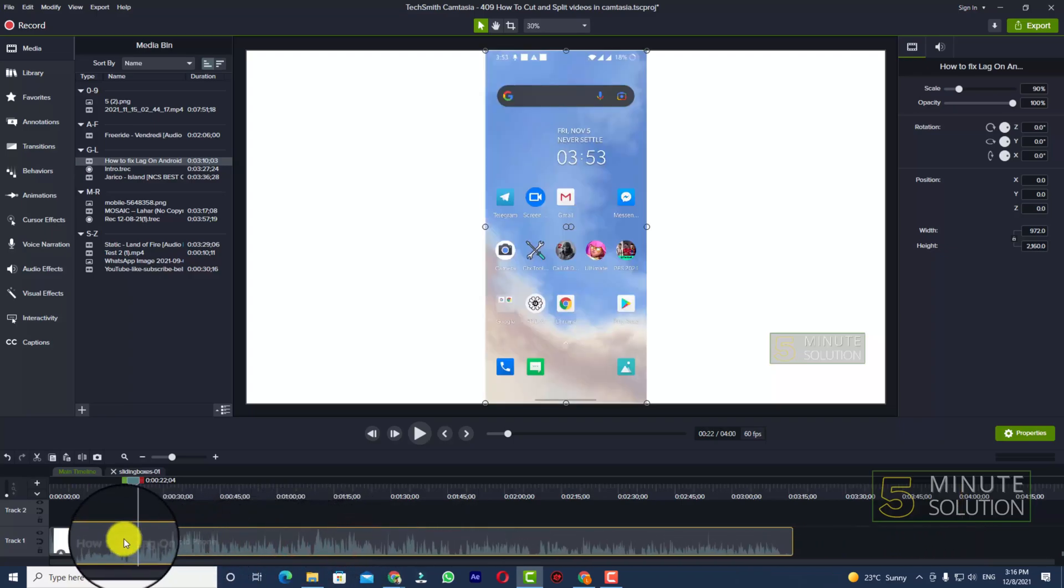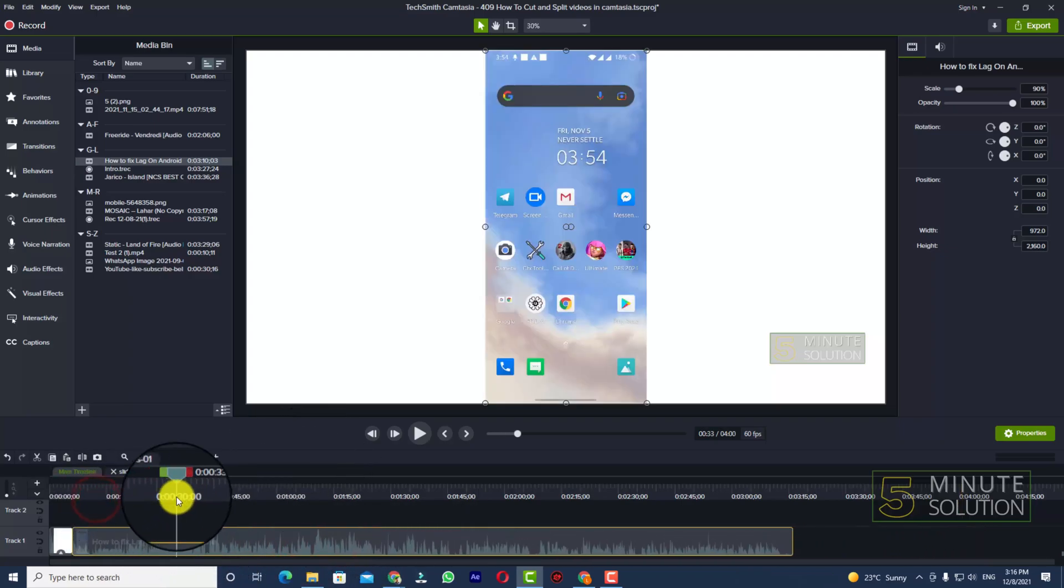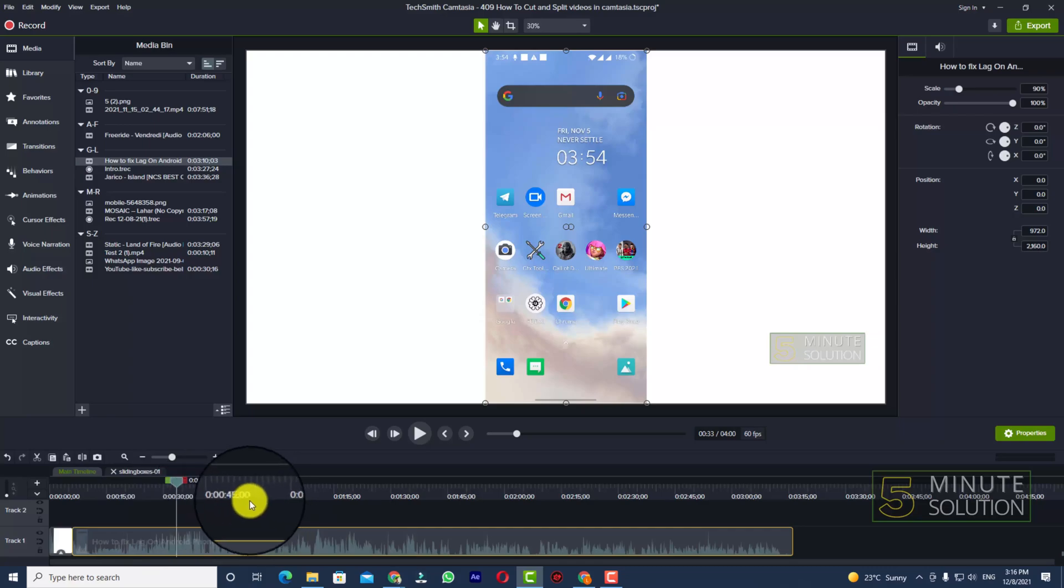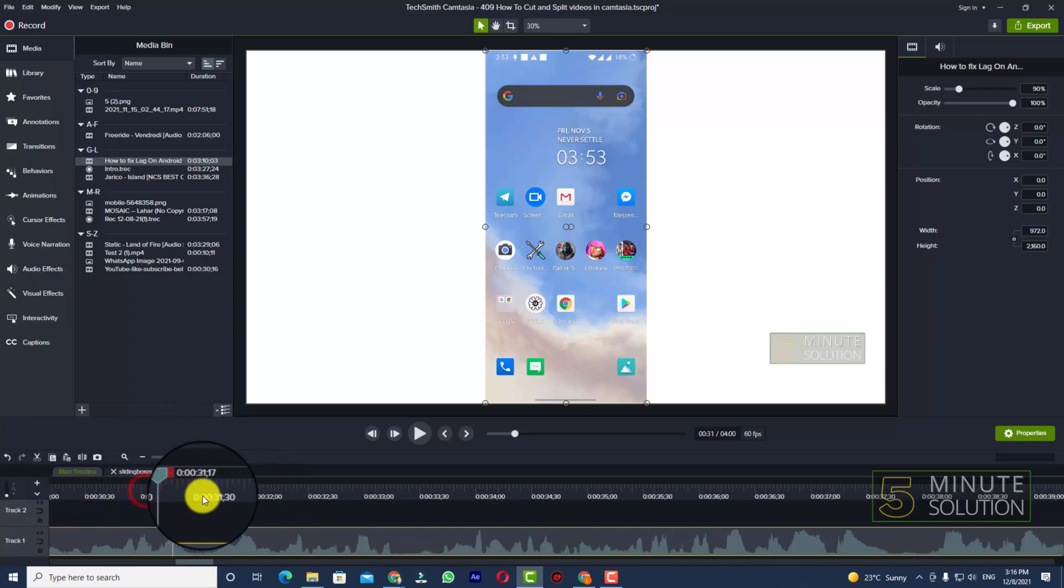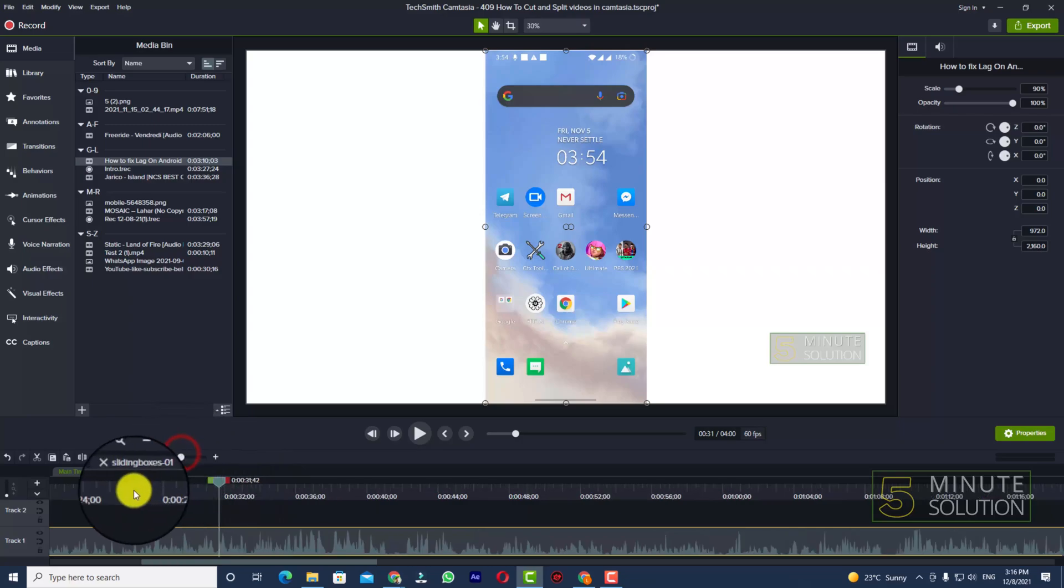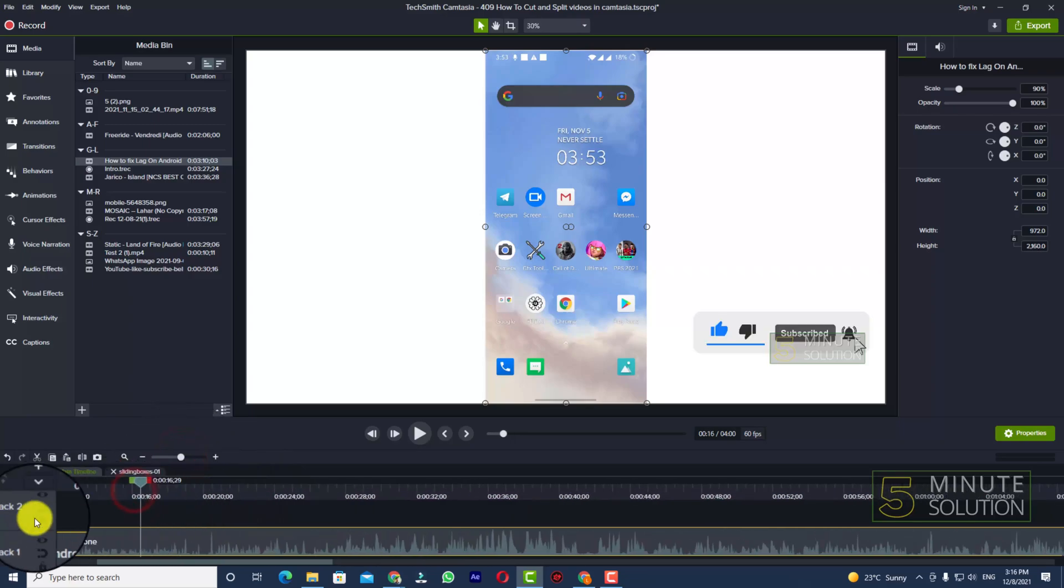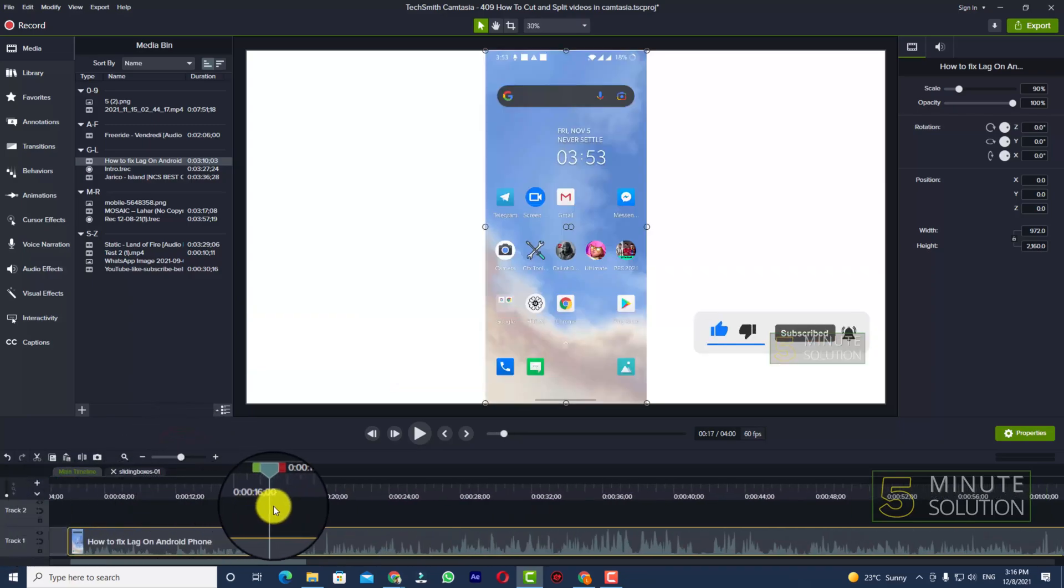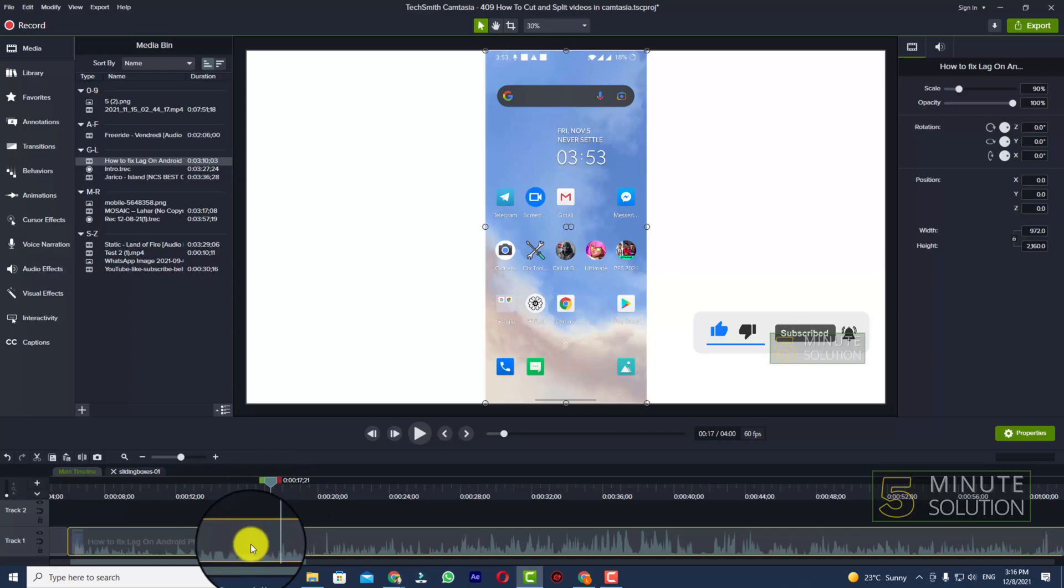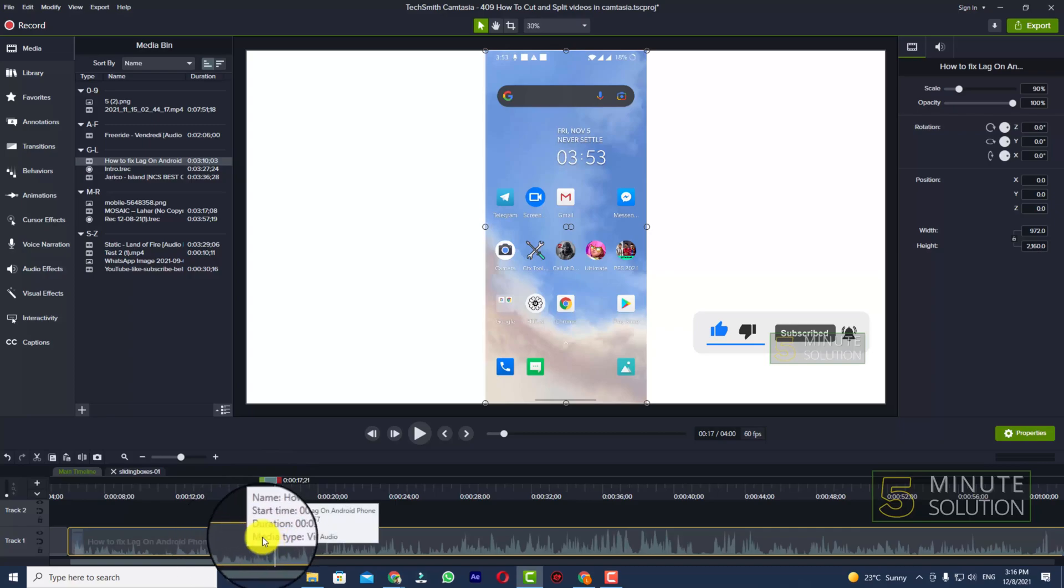Okay, right now you can see this is the video I want to edit. And if you want to cut the video from, let's suppose for sake of example, you want to cut the video from this position.